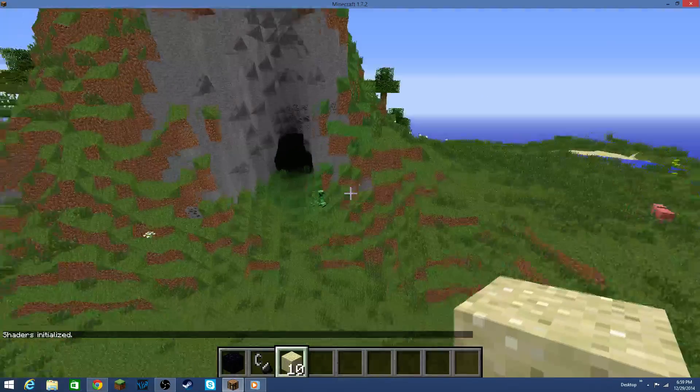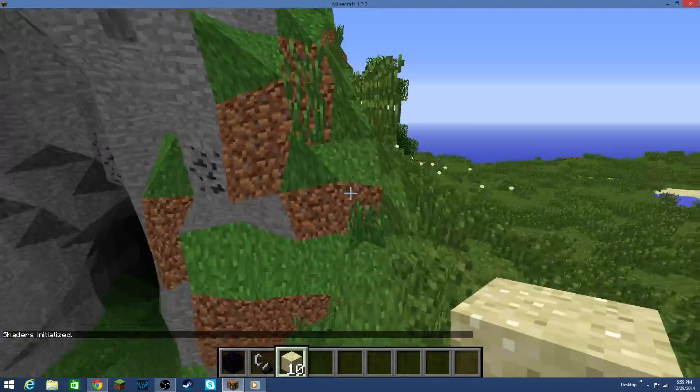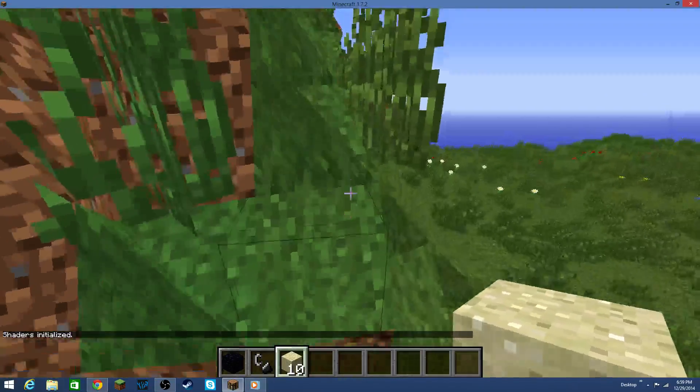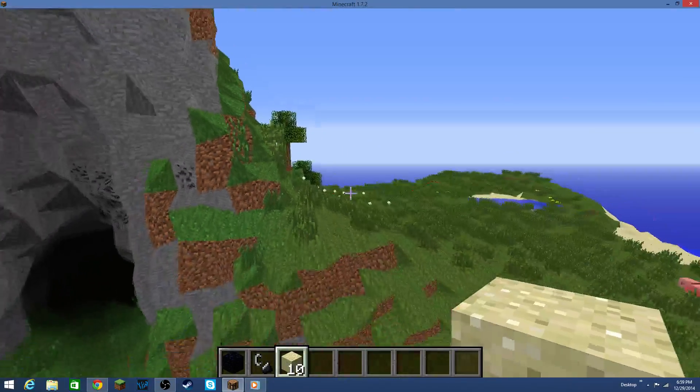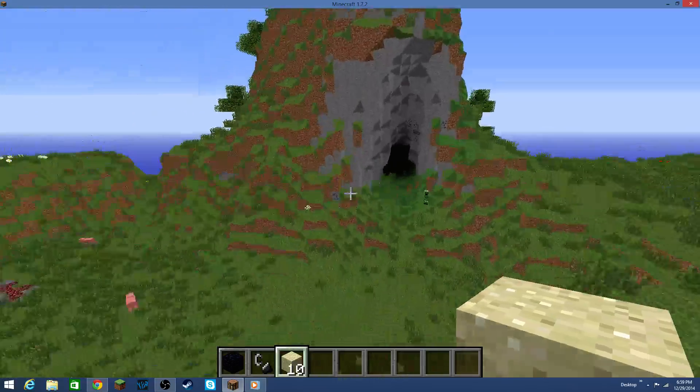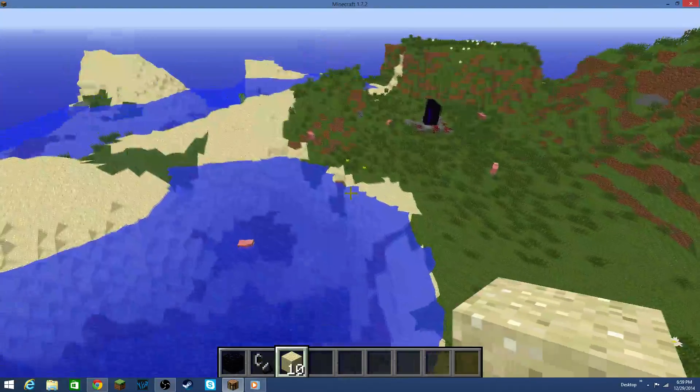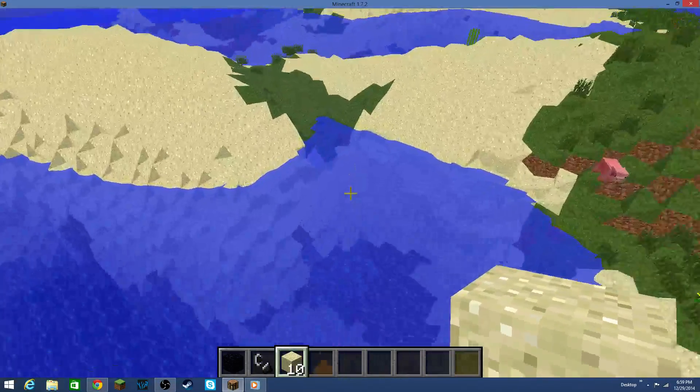Because some of the lighting is broken and the blocks just kind of look a little faded out, as opposed to what normal Minecraft looks like. So, yeah, there is that.